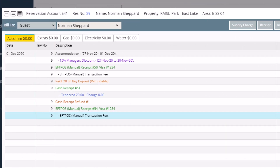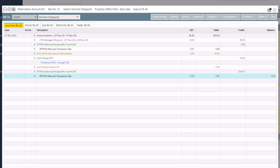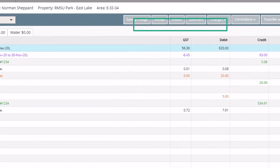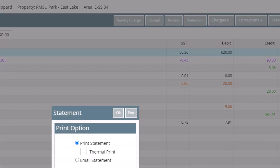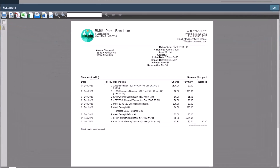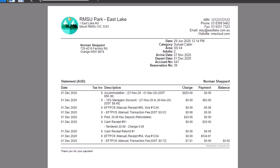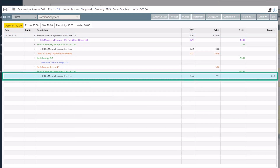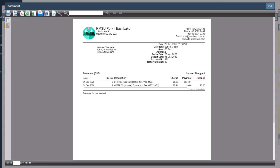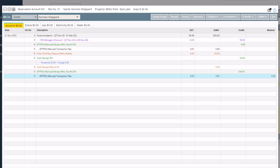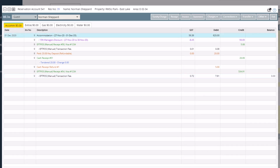If the guest simply wants a statement of their account, click on the first transaction of the account and then click on the Statement button. You'll have the options to print or email this statement. A statement layout is similar to a receipt or invoice and is simply a list of transactions on the account. A quick tip: the statement will only print from the transaction that you have highlighted in blue and the transactions that follow, so to report on all transactions, select the first transaction on the list before clicking the Statement button.